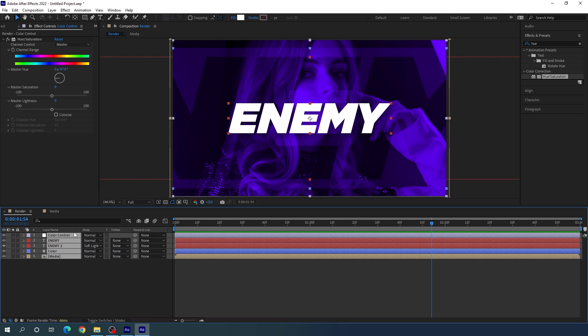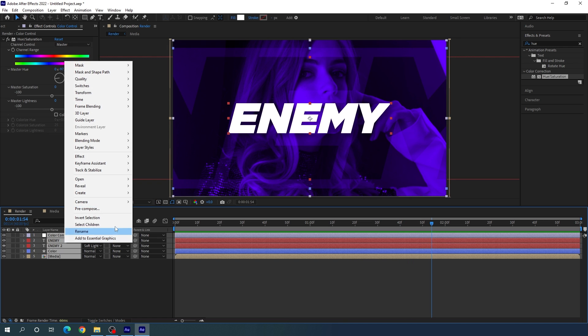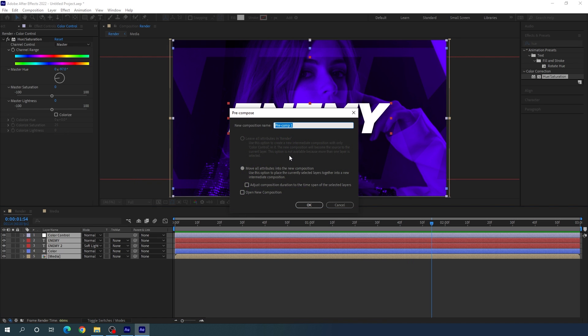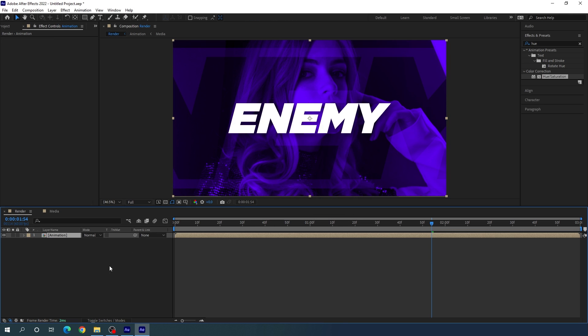Select all the layers, right-click, and click Pre-compose. Call this composition Animation, check the option to Move All Attributes into the New Composition, and hit OK.